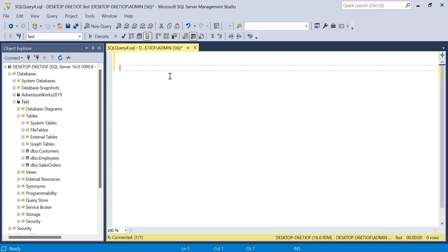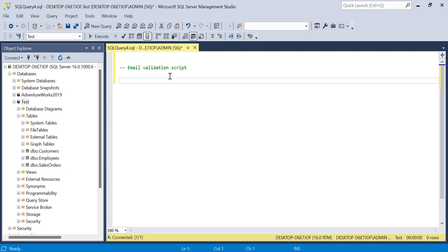This is important because we can't always guarantee that things are rigid when they're inputted into systems and taken into SQL. We want to check the data integrity, and this is a perfect candidate to do this. I'll add a comment: email validation script.